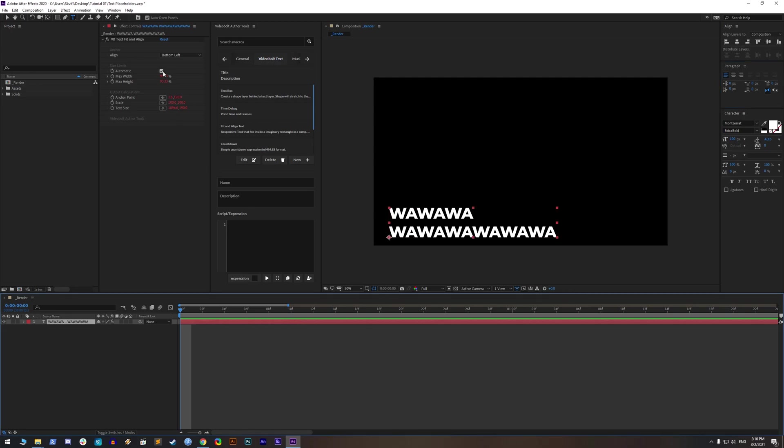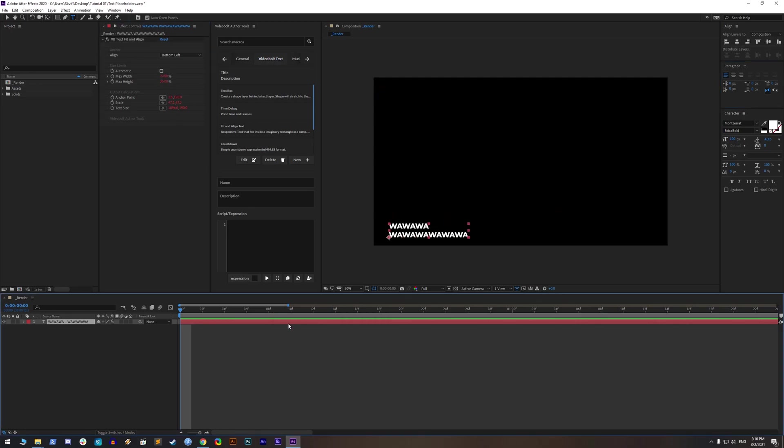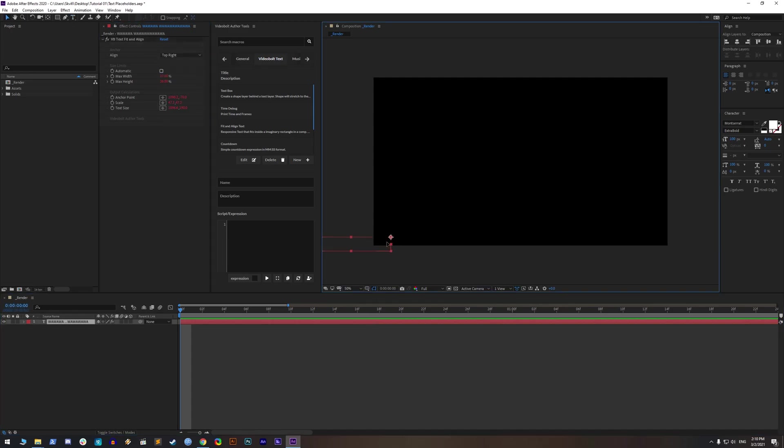But wait, I need this text to be in the top right corner. Just change align to top right and set the right paragraph.